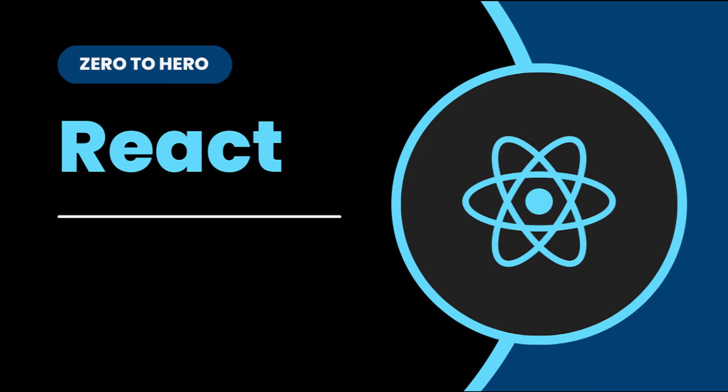Hi friends, welcome back to ReactJS Zero2Hero series. This series is for beginners who wants to learn ReactJS from scratch.